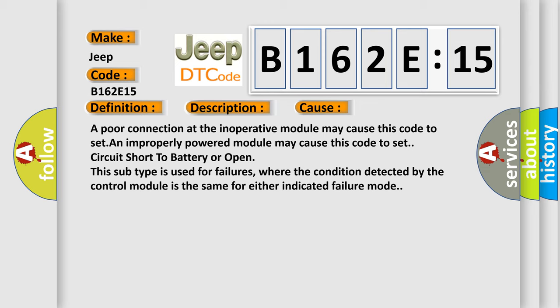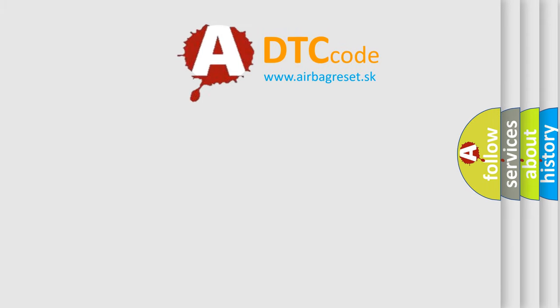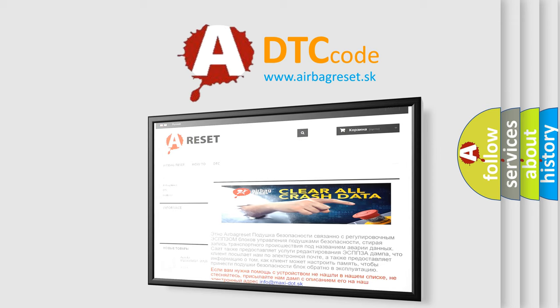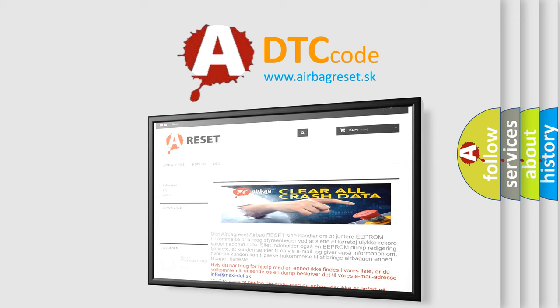The airbag reset website aims to provide information in 52 languages. Thank you for your attention and stay tuned for the next video.